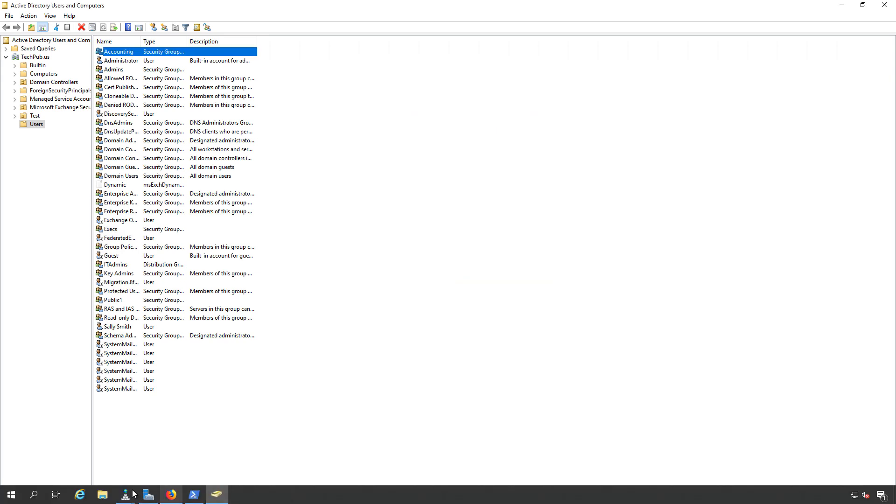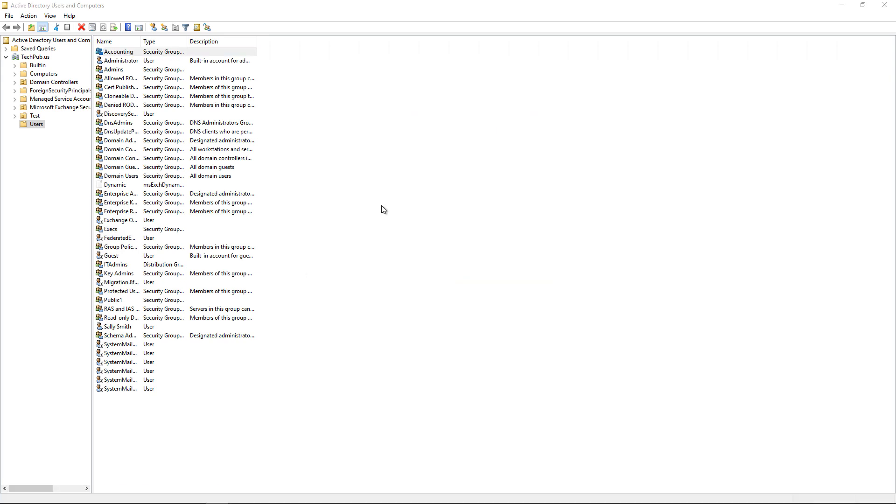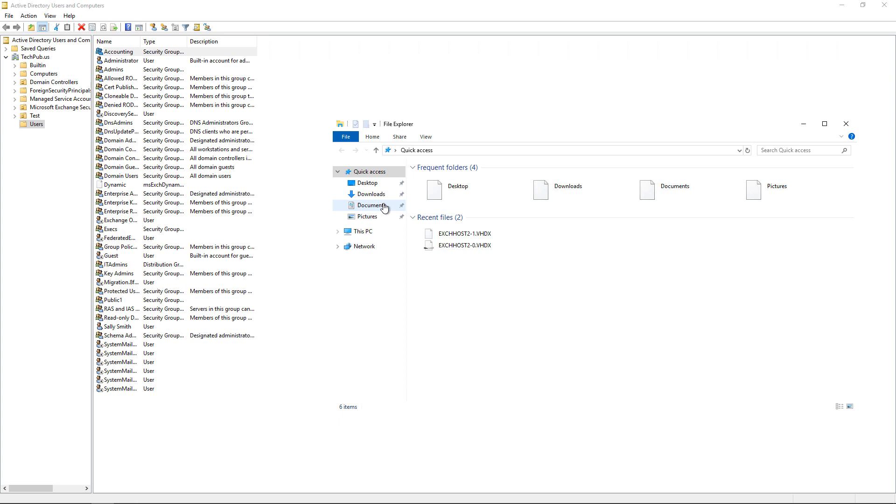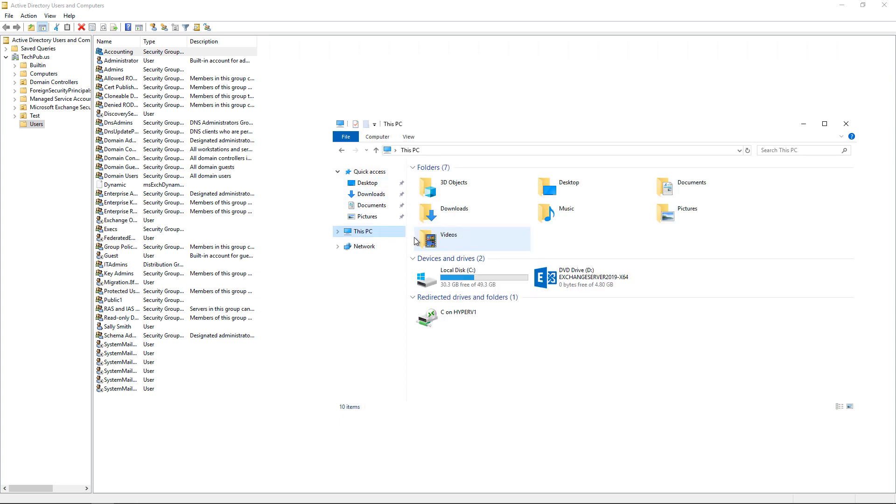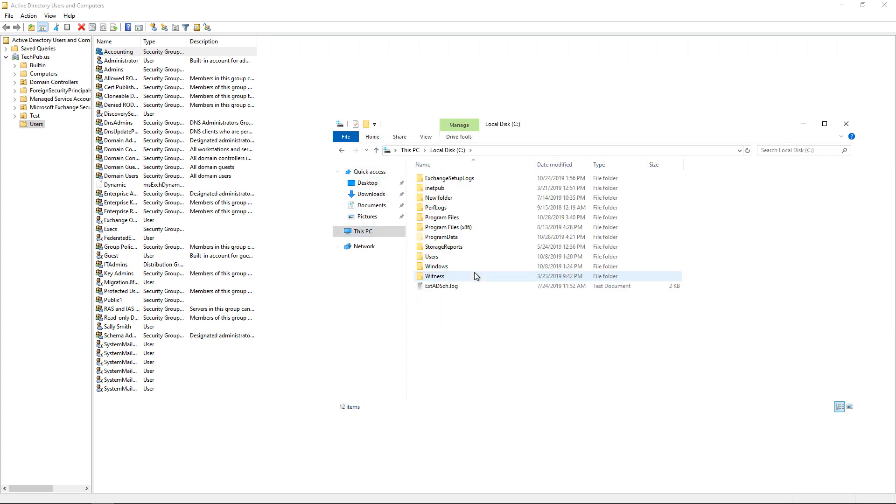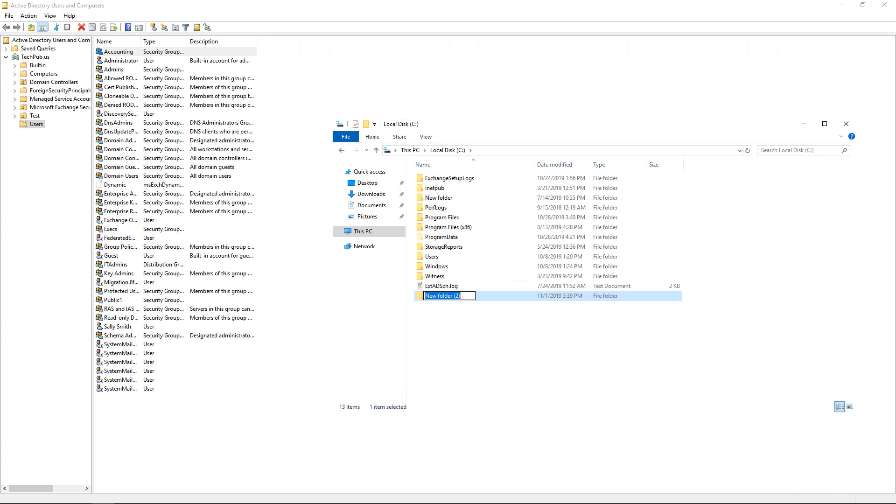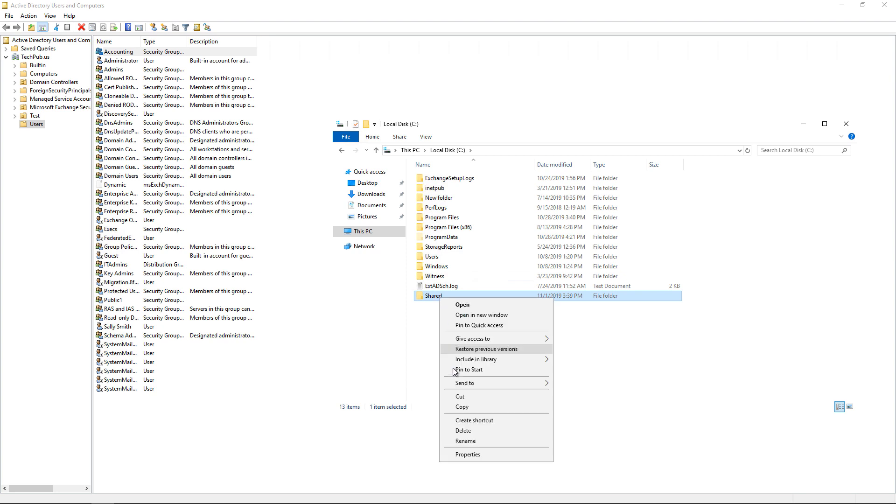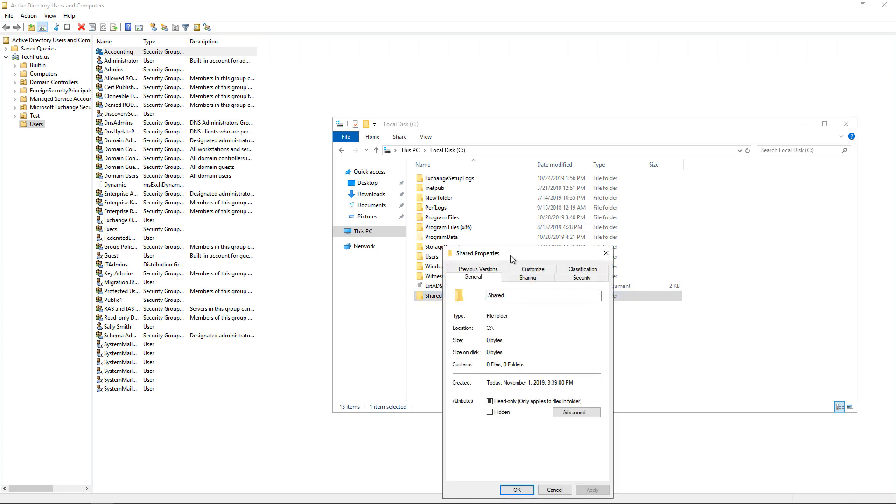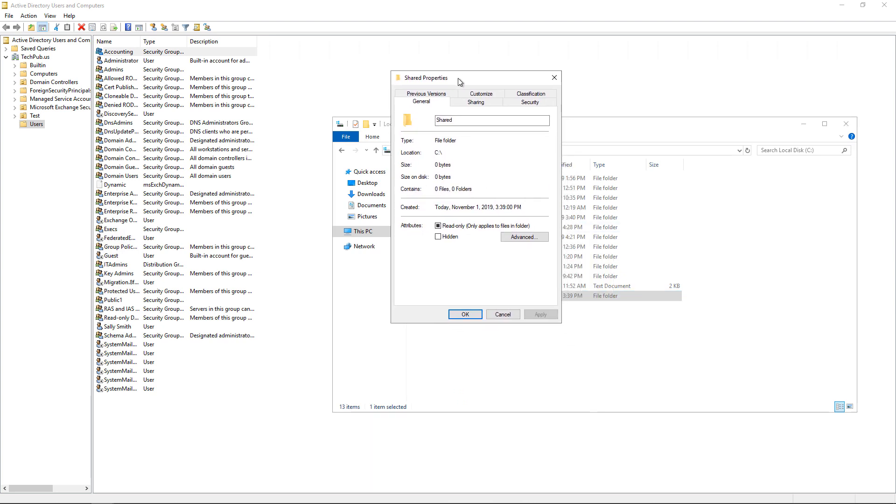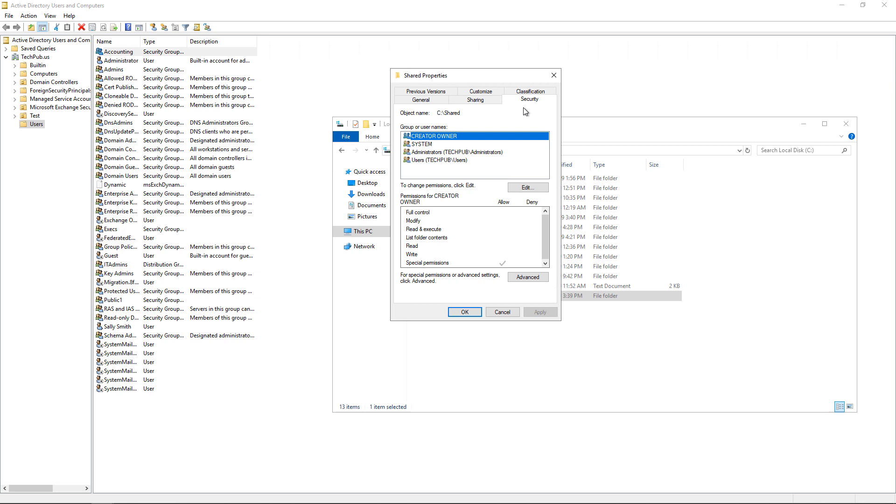Now if I have a shared folder, so if I open up File Explorer and I go to this PC, and let's say that I have a shared folder, I'll create a new one called Shared. And I right click on it and go to Properties.